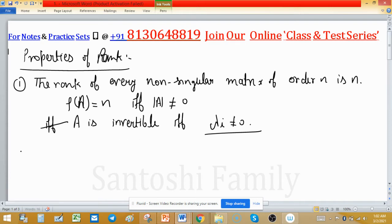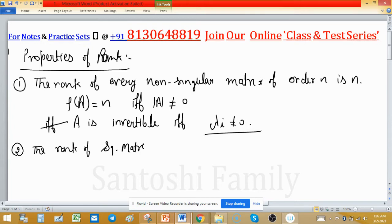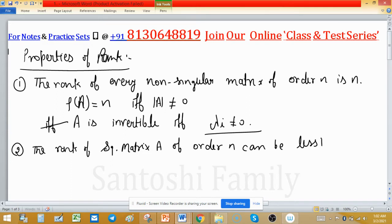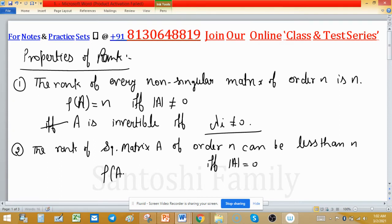This is important. The second property: the rank of a square matrix of order n can be less than n if and only if its determinant is zero. So for a square n×n matrix, its rank is less than n if and only if the determinant of A is zero.